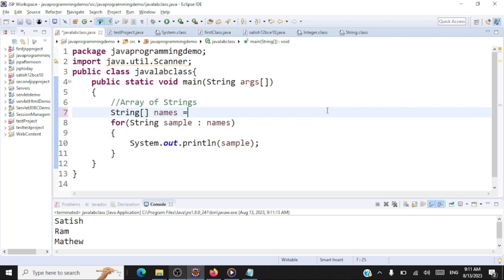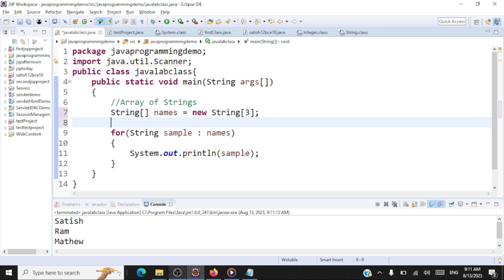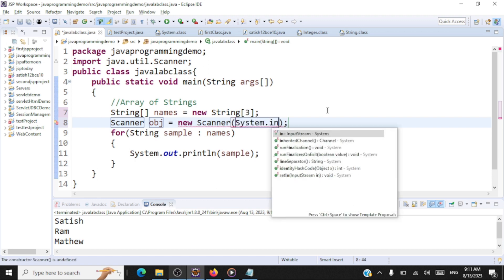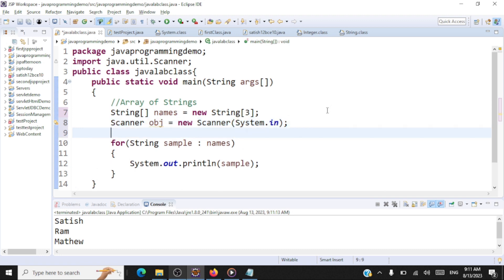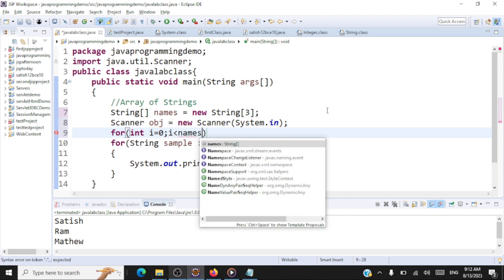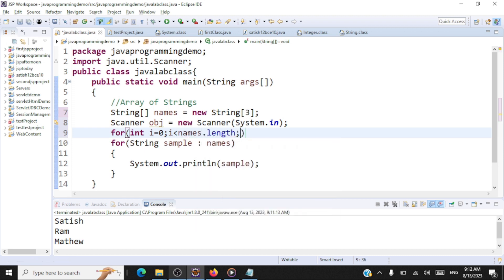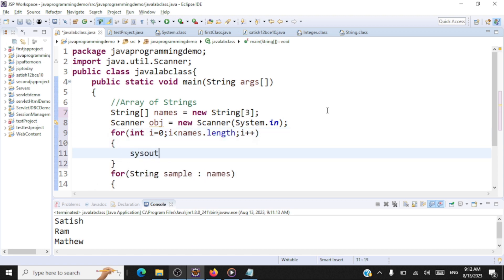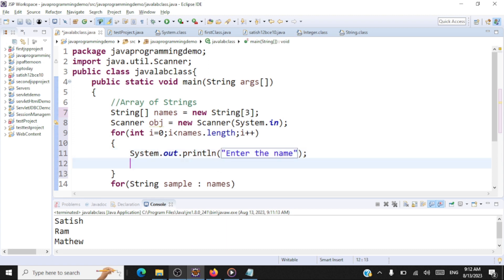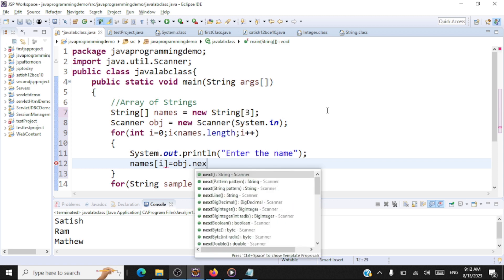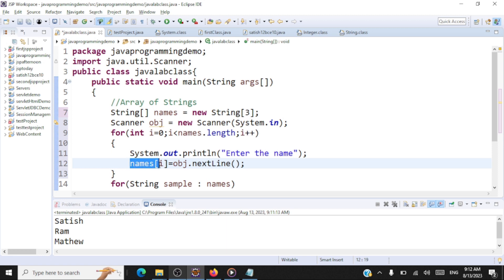Now what if we want the user to enter the data? We'll declare the array as 'new String[3]' for three names. To read from the console we need a Scanner object: 'Scanner obj = new Scanner(System.in)'. We run a for loop from zero to less than names.length, incrementing i, and for every index we ask the user to enter a name: 'names[i] = obj.nextLine()'.